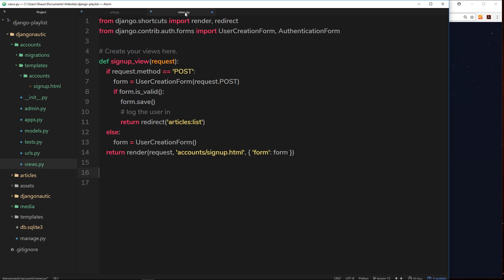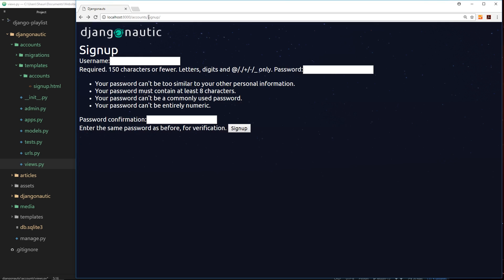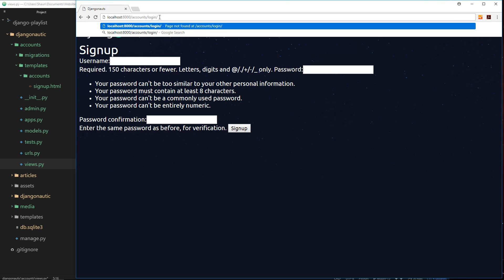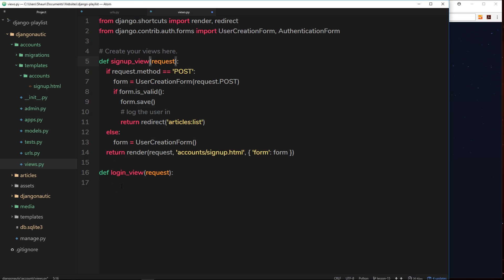Now we need to create the view function. Over in views, we'll create a function called login underscore view which takes the request object. Just like the sign up view, this could be a POST or GET request. We determine which it is using: if request dot method is equal to POST, do one thing, else do something else.